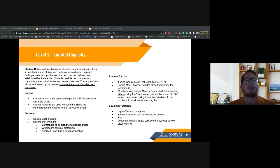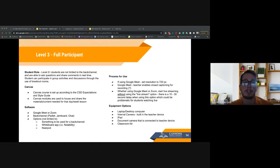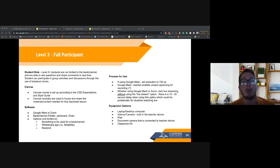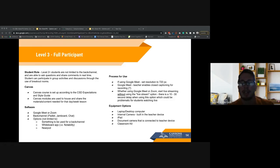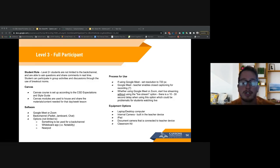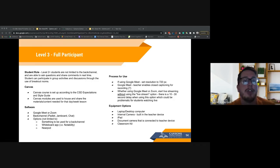Level 3 live streaming is where students being live streamed to are full participants in the class. They can speak to you as the teacher, and you can put together groups of in-person and at-home students to talk to each other. Examples beyond giving instruction include breaking students into groups, separating them into breakout groups, and then bringing them back together to the live stream.